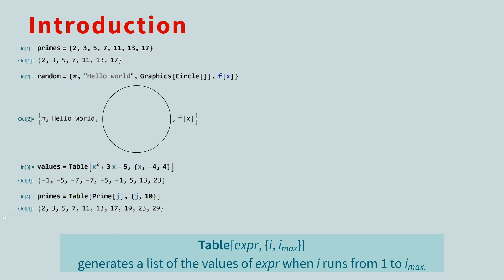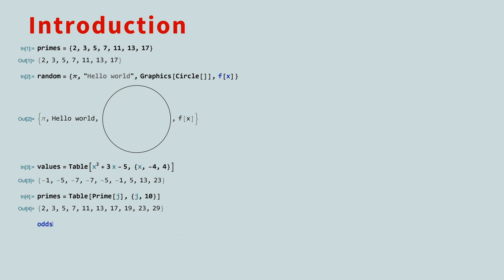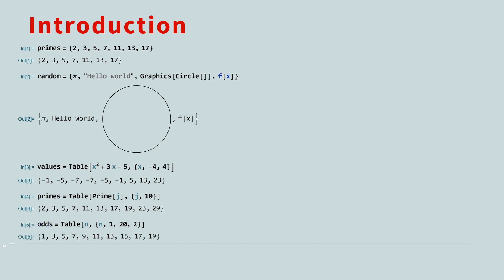You can also build a table by providing the starting value, stopping value, and how much to change the index in each step. This will iterate from 1 to 20 in steps of 2.